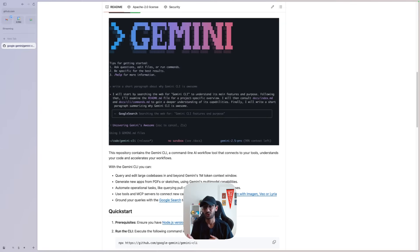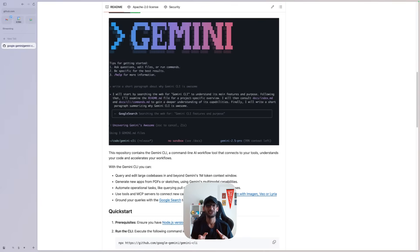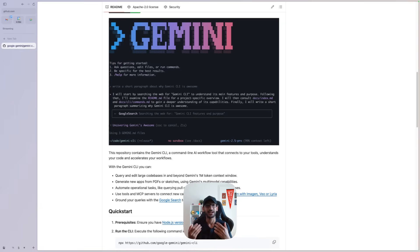Before I jump into that, let me quickly walk you through the steps I've taken prior to the video to set up Gemini CLI.